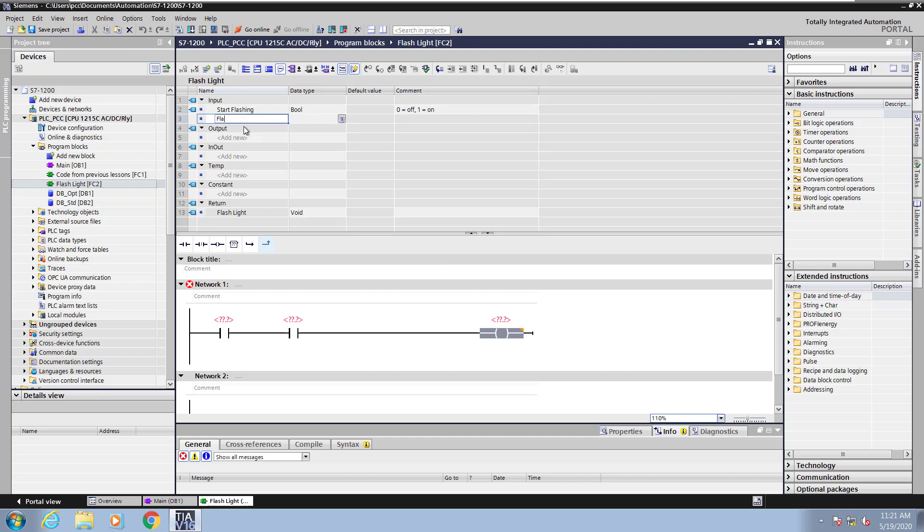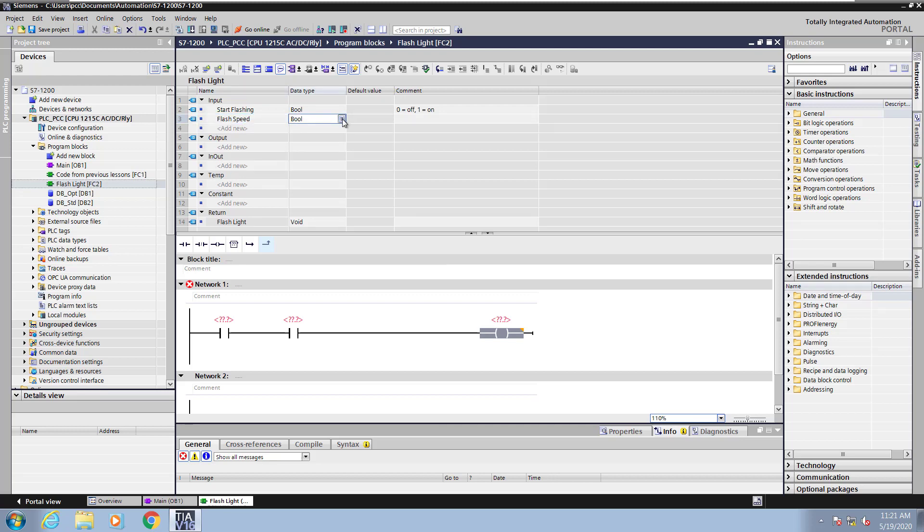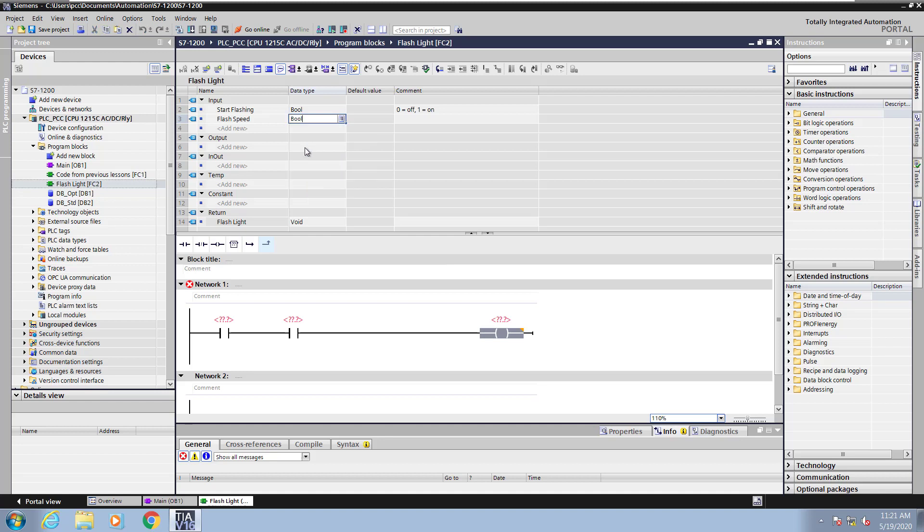Next, I will enter another input parameter that's going to be called the FlashSpeed. You can pick different data types for your parameters. I'm going to use bool for this particular parameter. I will use bits from the clock byte for different flash rates. So I'm going to enter in a comment that indicates that I will be using clock byte bits for different flashing rates.